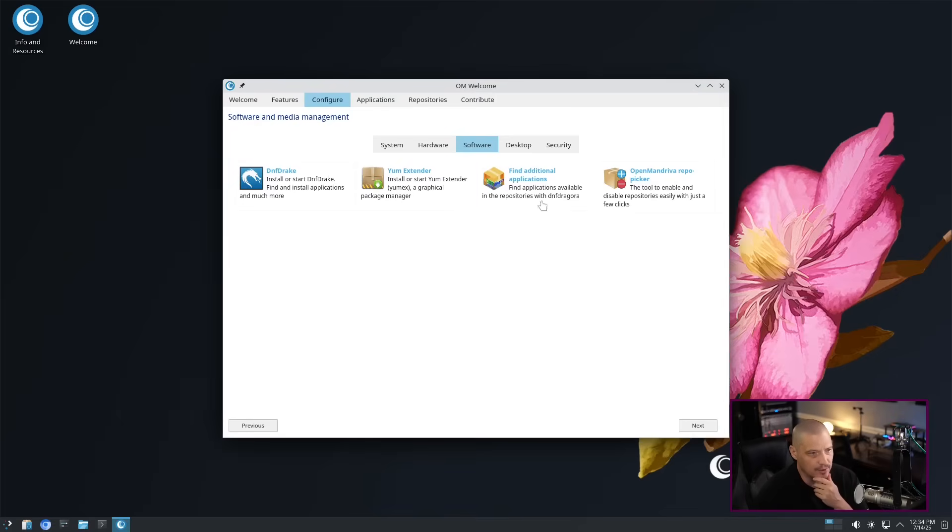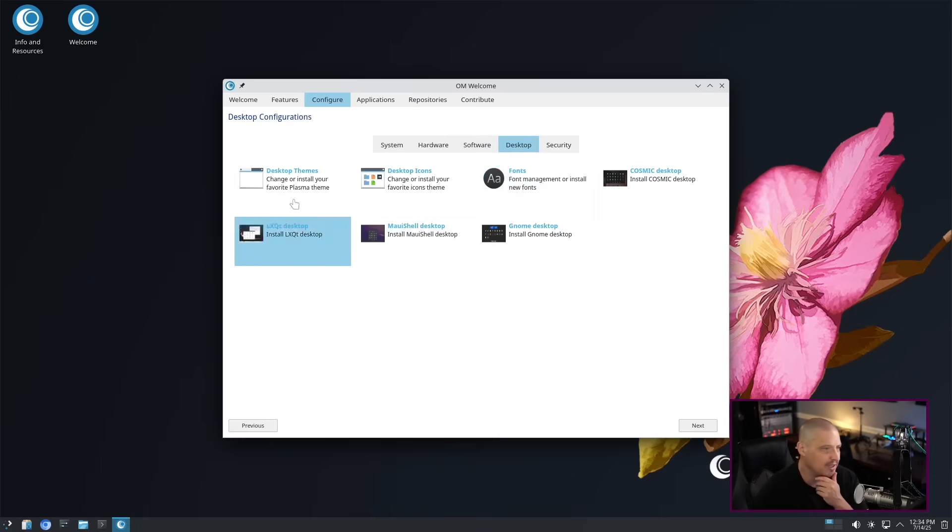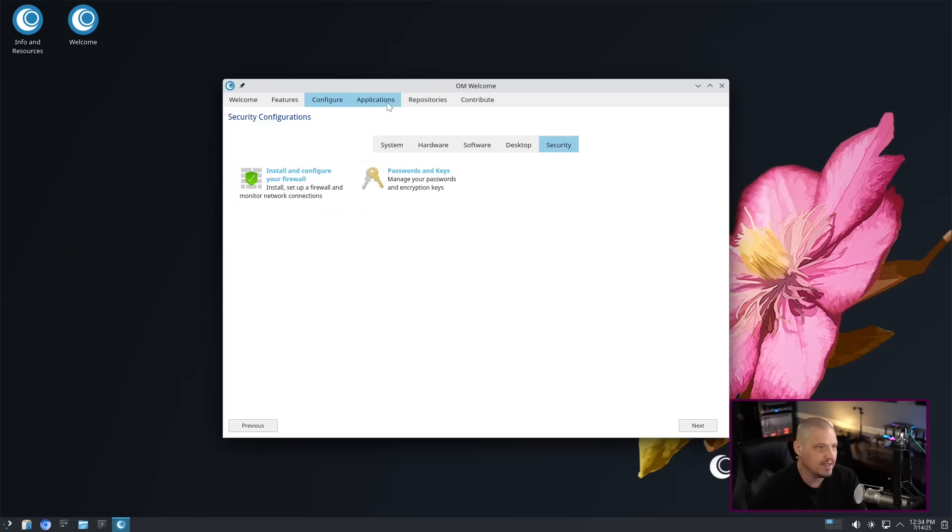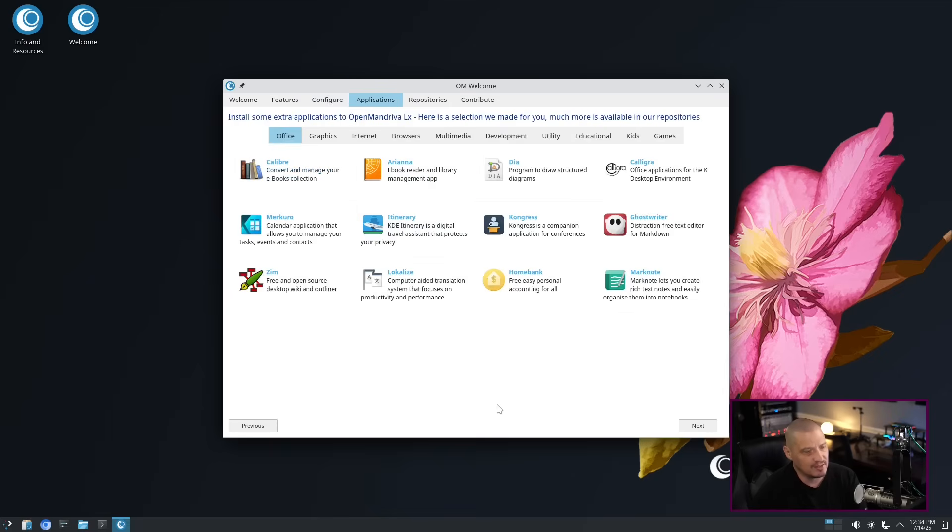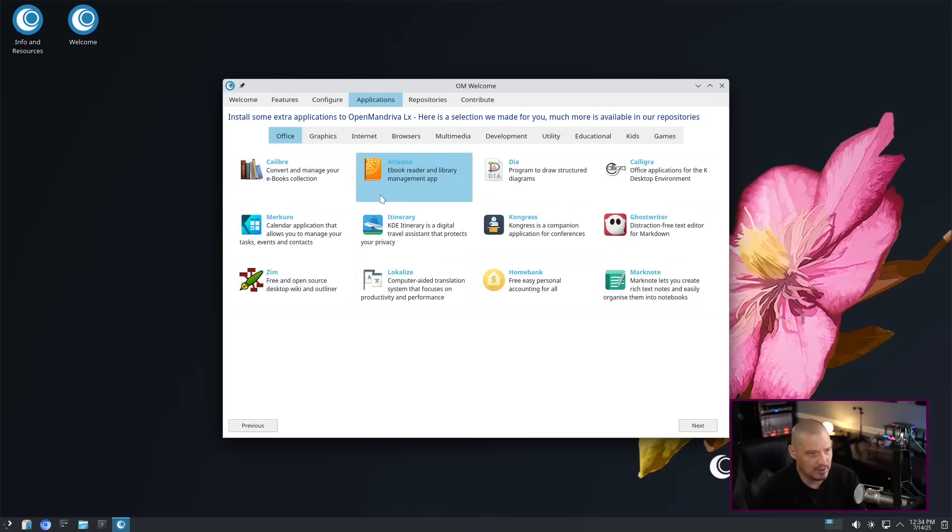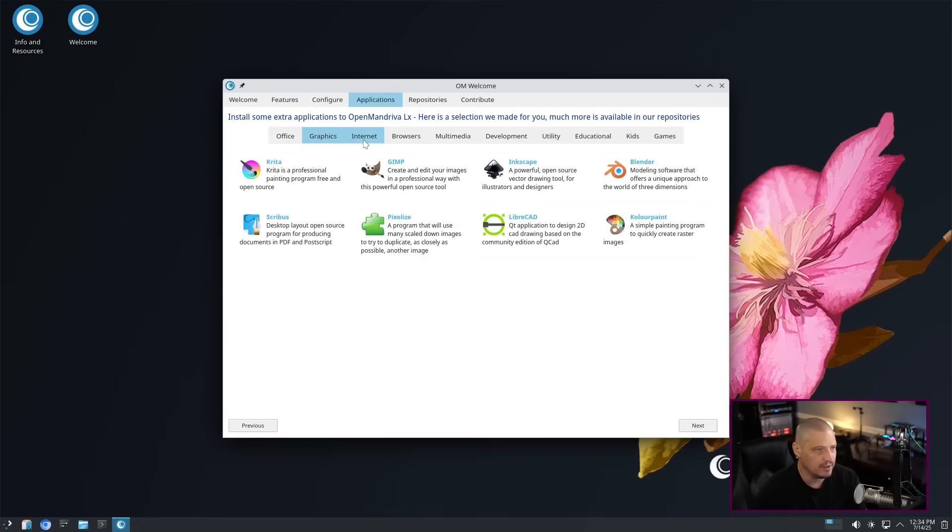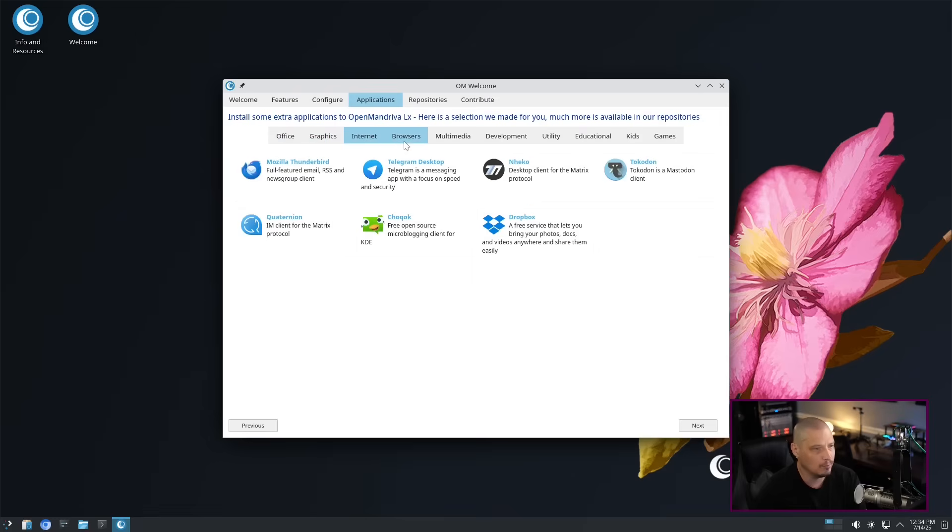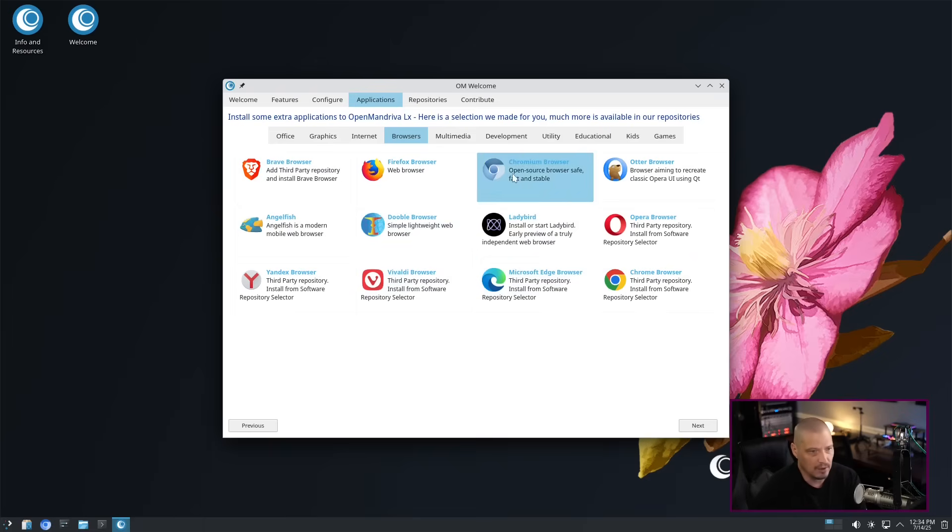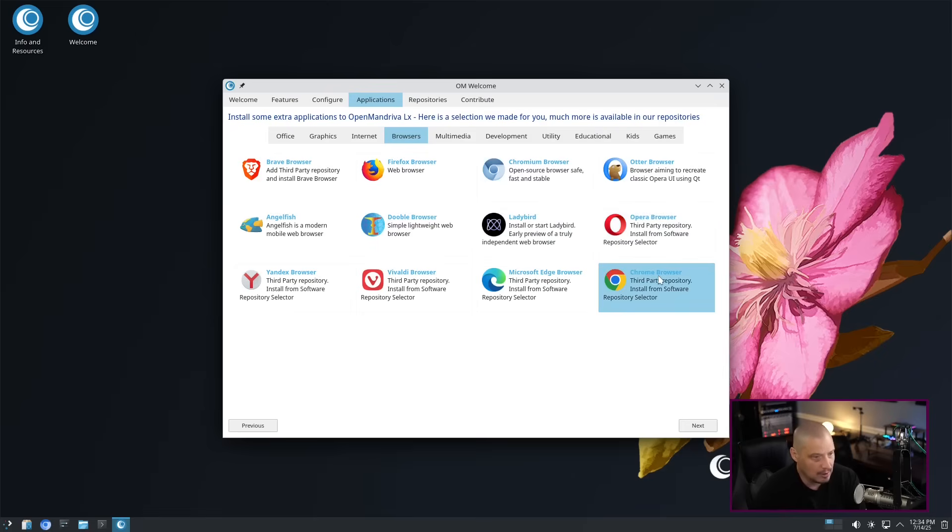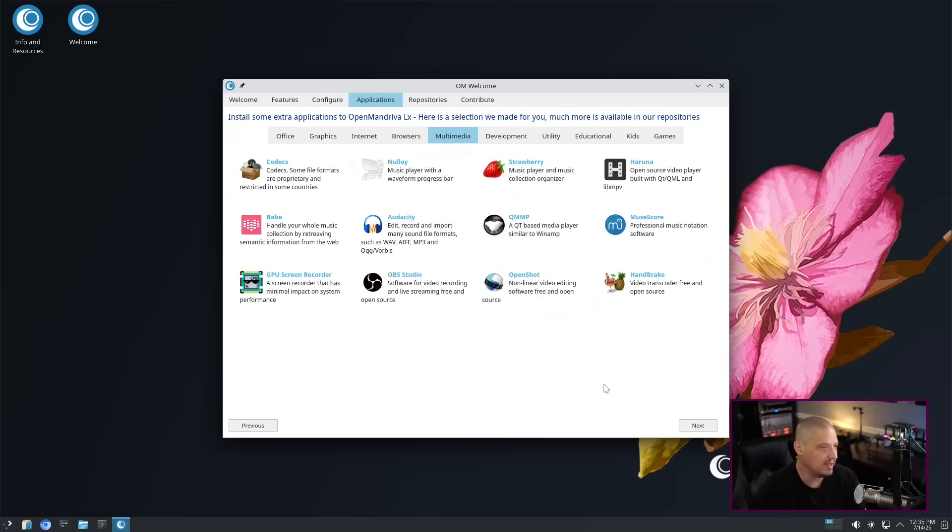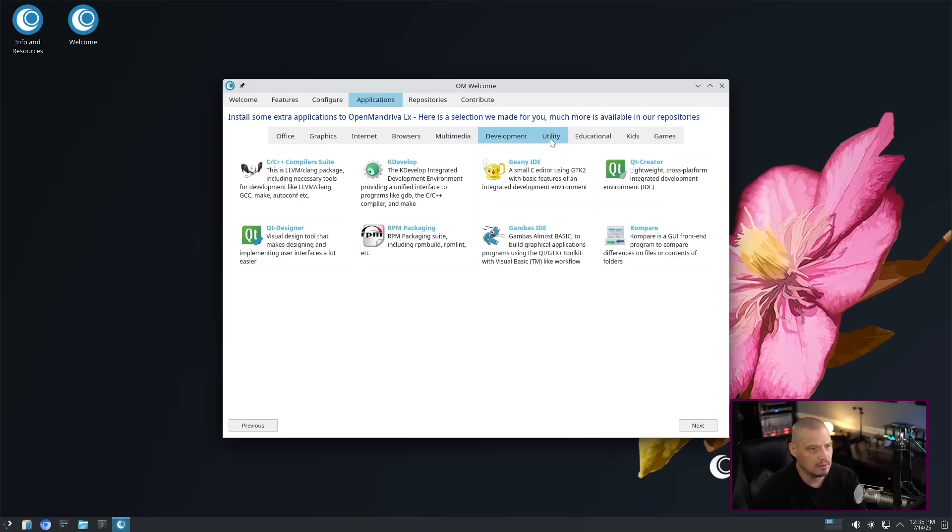You have YUM extender as well. Find additional applications. We have a desktop tab where we can change fonts and icons. We have a security tab where we can do things like configure our firewall if you want to use a firewall. Then you have password and keys. Then you have the applications tab. This welcome application, you can already see, we've got a ton of stuff. We're nowhere near through everything, but you've got applications. It talks about various applications you can install. Graphics, internet, browsers. All your popular browsers are here, including several proprietary browsers.